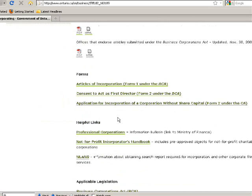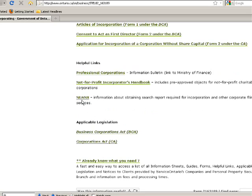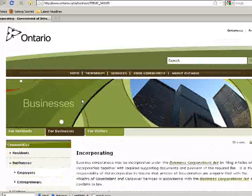There are also other things, such as the consent to act as a first director. If there's anybody else you're involved with and you need to do things on behalf of the corporation, the other people listed at the beginning also have to give their consent. There's also some helpful information about not-for-profit organizations and information about the NUANS name search. I hope that is useful for you. Thank you.